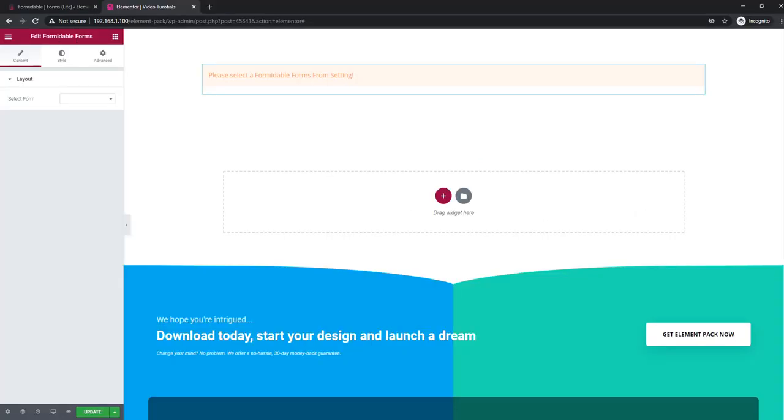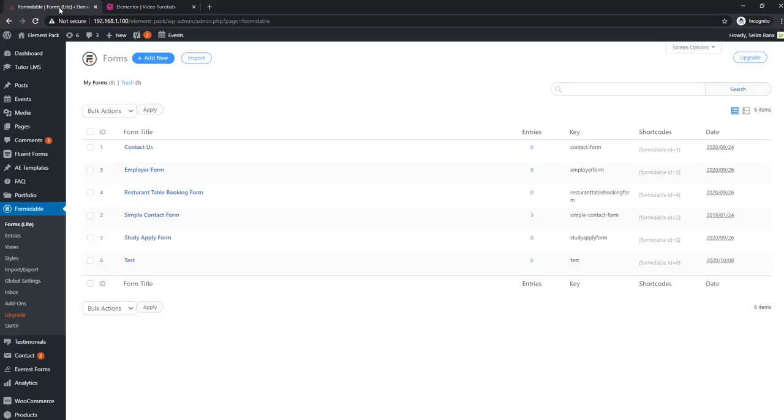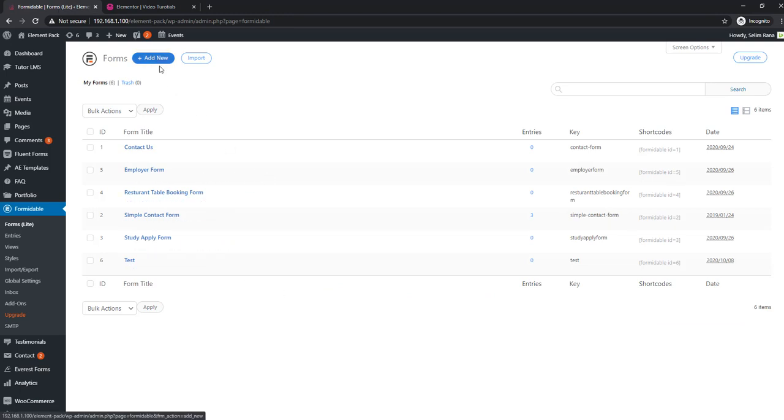Now our inventory includes a new form widget that is the Formidable Form. Just go to your dashboard, click add new to add forms and hit save. Yes, simple.